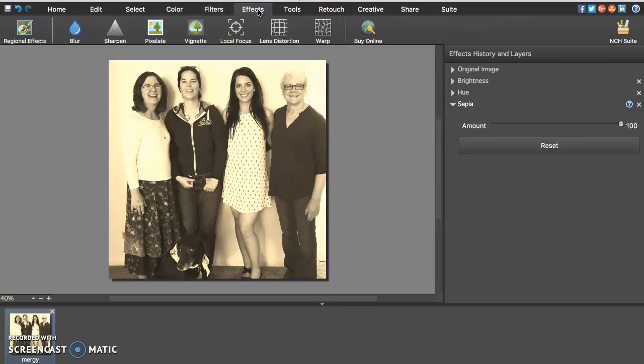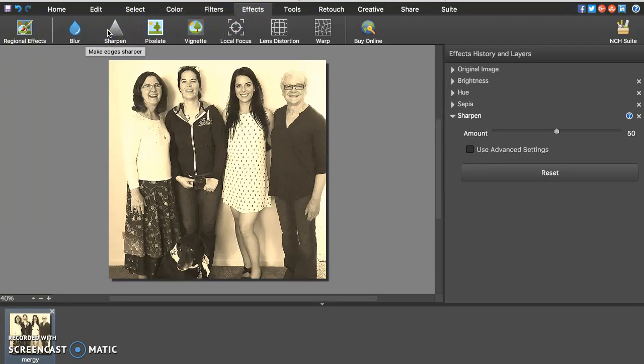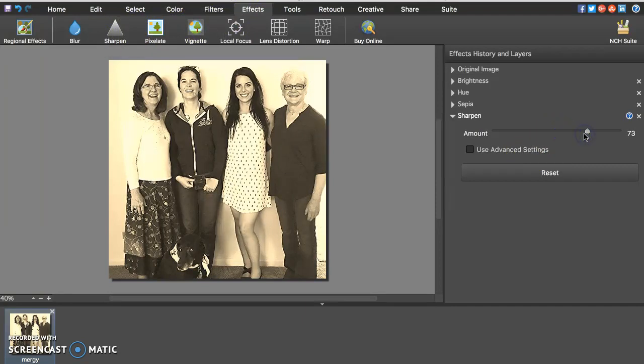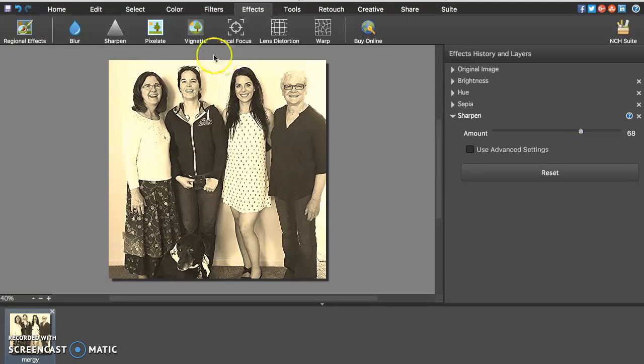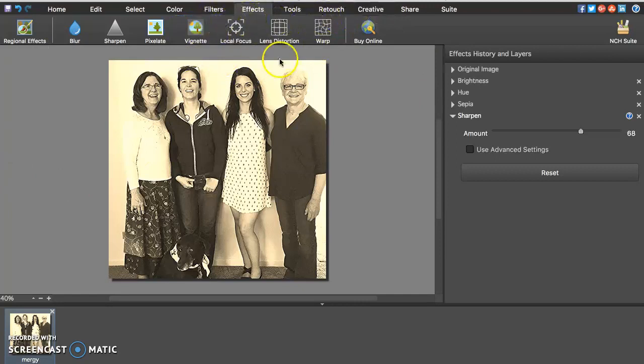Now we have effects as well. We can sharpen the picture if it's blurry. So let's drag that. Interesting. It almost makes it look like a newspaper. Okay. So as you can see up here, you've got a lot of different tools that you can use.